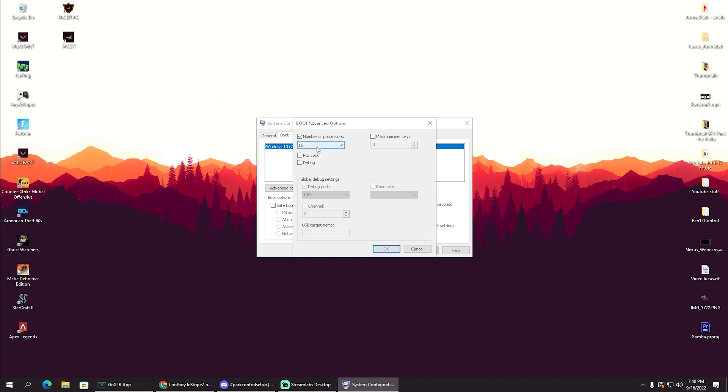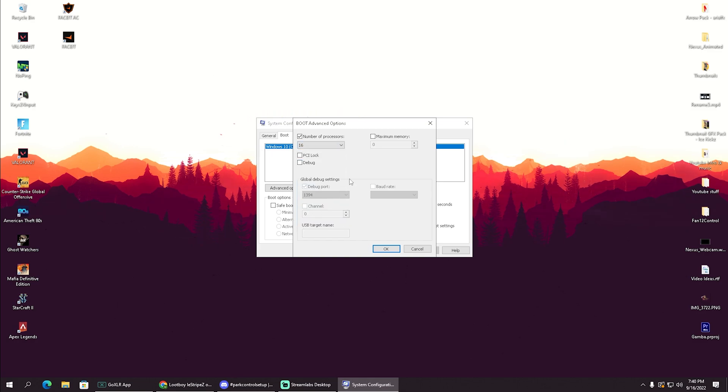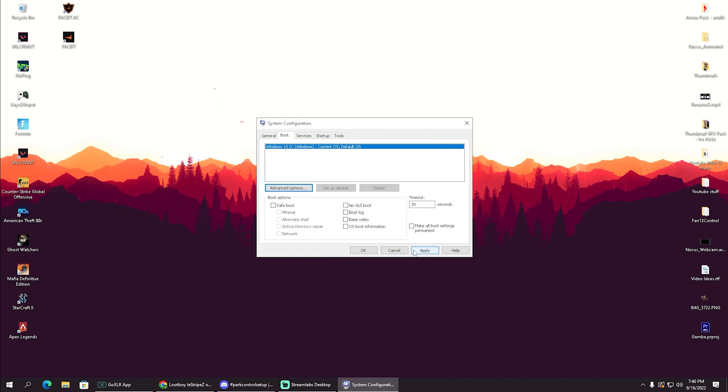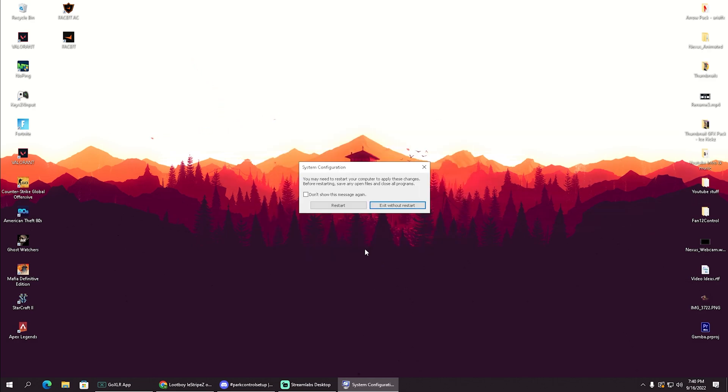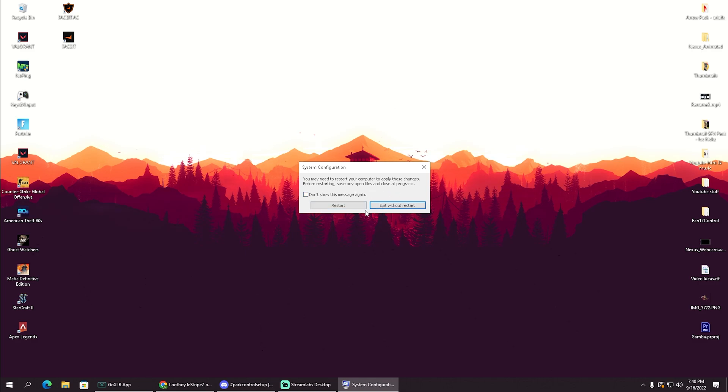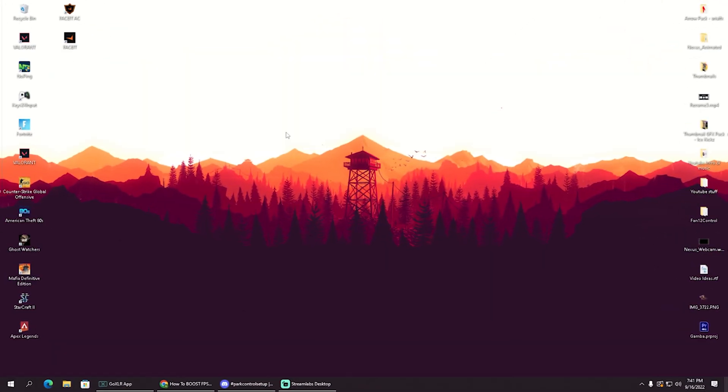If you're maybe running an i7, you have like six cores, 12 threads. It really depends on your PC, how powerful it is. Just simply make sure that you go all the way down and select the maximum amount. Then you're going to click onto okay, click onto apply, onto okay again. And then it's going to ask you, you may need to reset your computer to apply all these changes. Before restarting, save any open files and close all programs. Then we can click here just simply onto restart or exit without restart. And then you're just simply done here with this step as well.